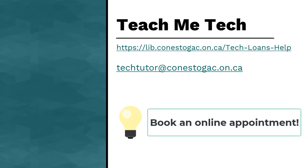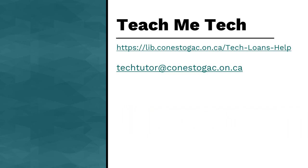In this video, we explored some of the important functions in Windows 11. There is much more to know about Windows, so if you have any questions, please reach out to the ITS department or the TeachMeTech team at the library.